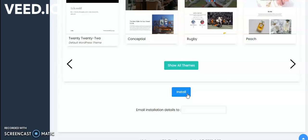In the next video, we will see how to install the WordPress website in your local machine, and also how to upload the theme in the WordPress website. Thanks for watching.